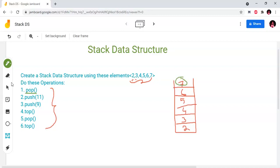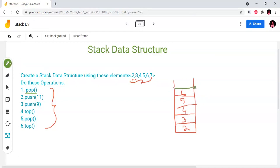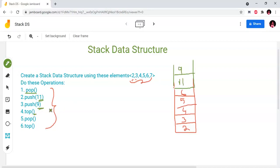We delete the top element. After a pop operation, we then push a new element — push 9. We can add 9 at the top. Then we delete the top element again.